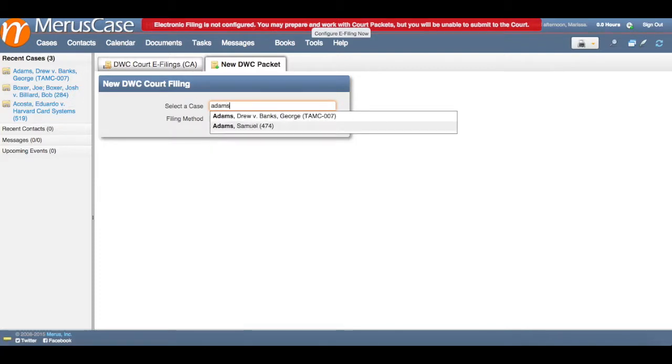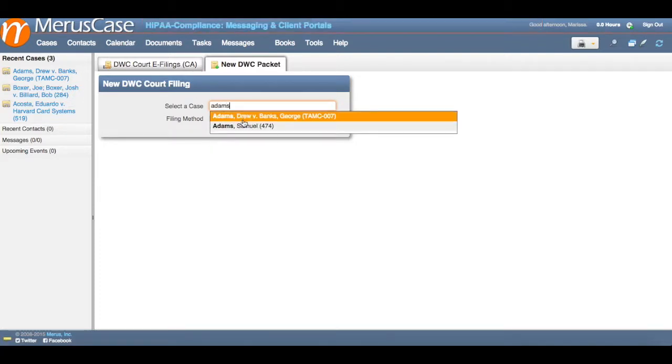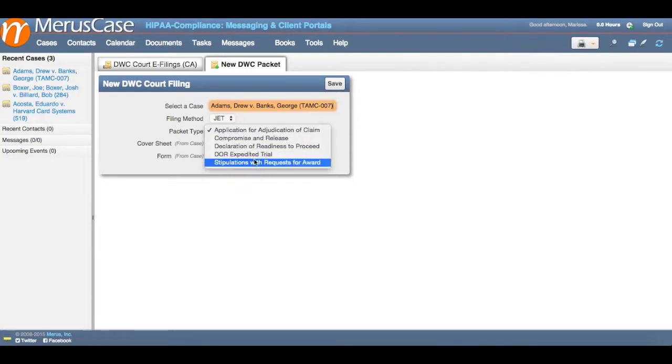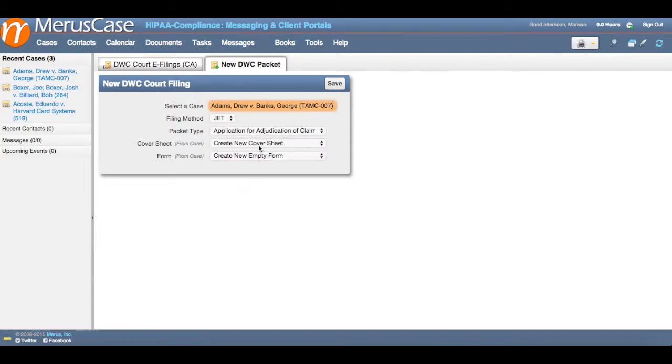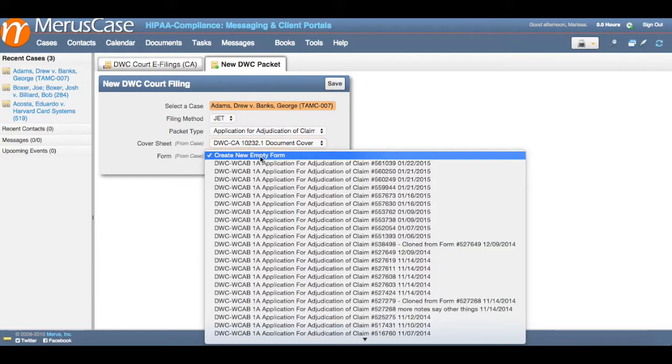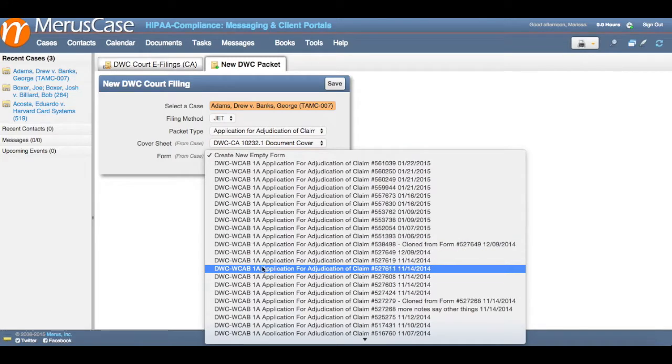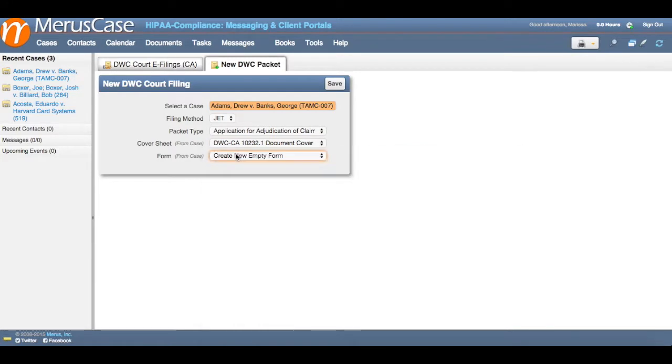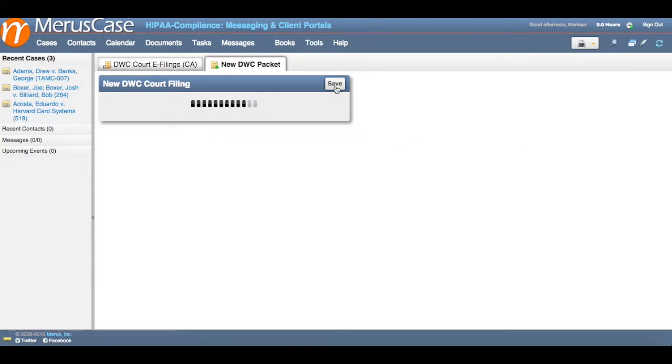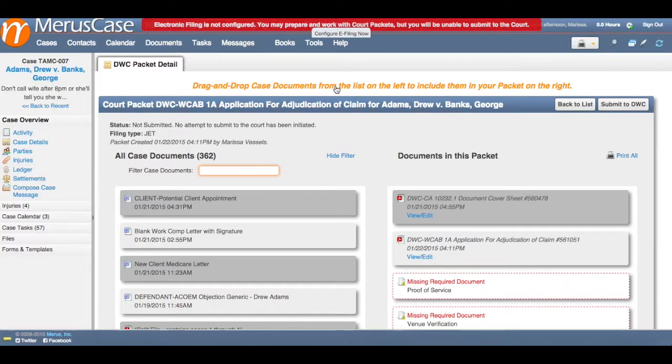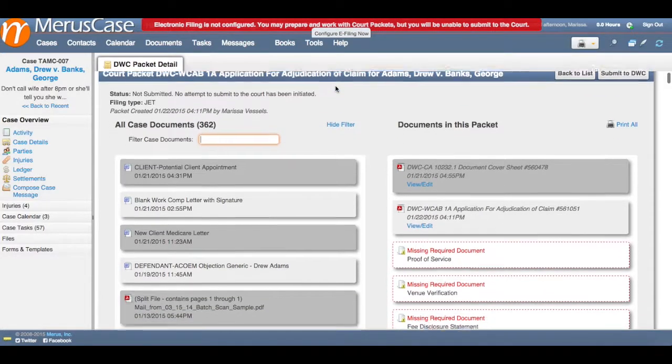After you put in the case name, more data fields will drop down and you'll be able to enter the packet type as well as select the cover sheet and form of the packet you're wanting to submit. After you've filled out all of the boxes, click save and you'll be directed to a page that looks like this.